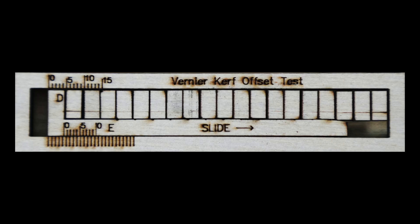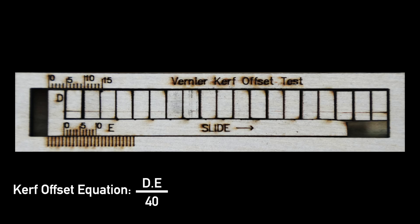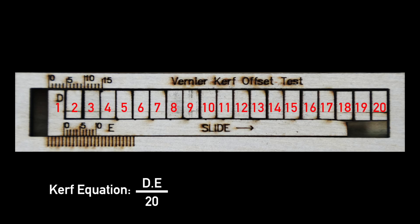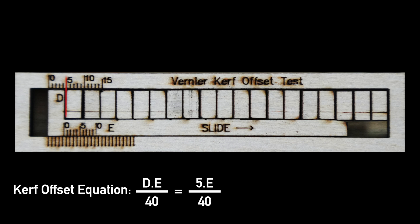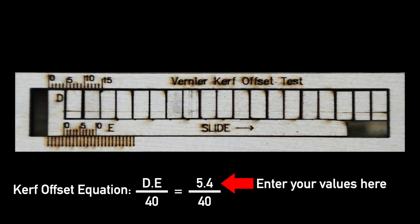To find our kerf offset, we'll use a simple equation. Since there are 20 pieces in the kerf test tool, if we divide by 20, we'd get our kerf. So to get the offset, which is half of the kerf, we divide by 40. For this example, we substitute our first value of 5 for D and our second value of 4 for E, giving us 5.4 divided by 40. You'll need to input the values you got from measuring your material here.